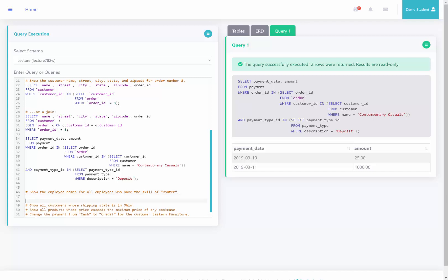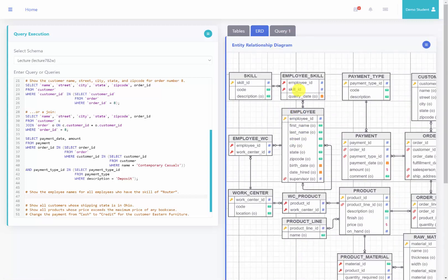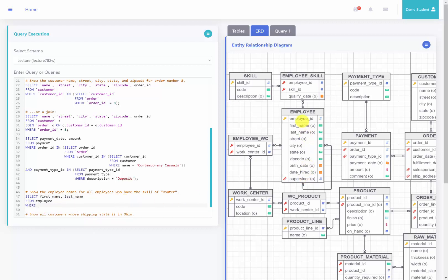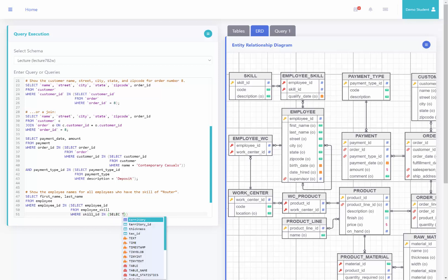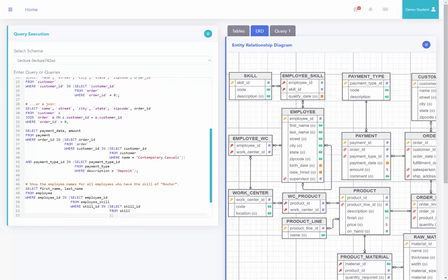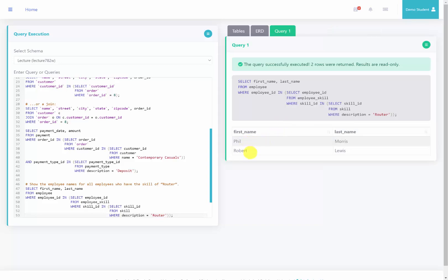Let's address the first query: using a subquery, show the employee names for all employees who have the skill router. Looking at the entity relationship diagram, employee connects to employee skill, and employee skill connects to skill where description has router. So I'll say select first name and last name from the employee table where employee ID is in select employee ID from employee skill, where skill ID is in select skill ID from the skill table where description equals router. Running this query, we can see that these two employees have the skill of router.